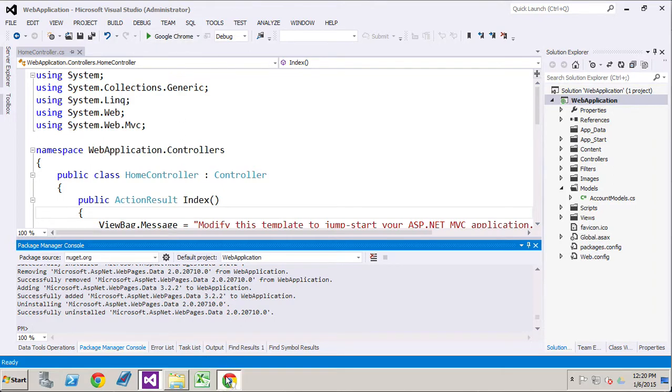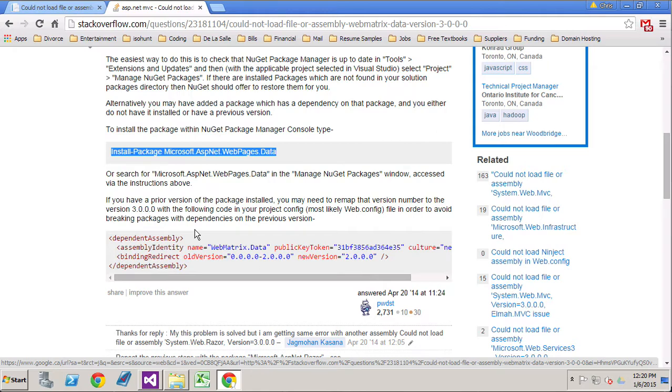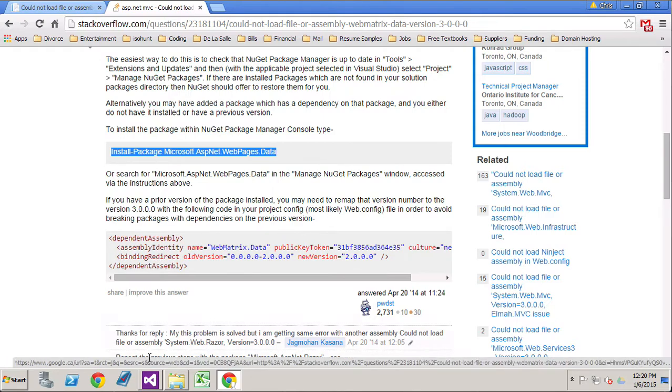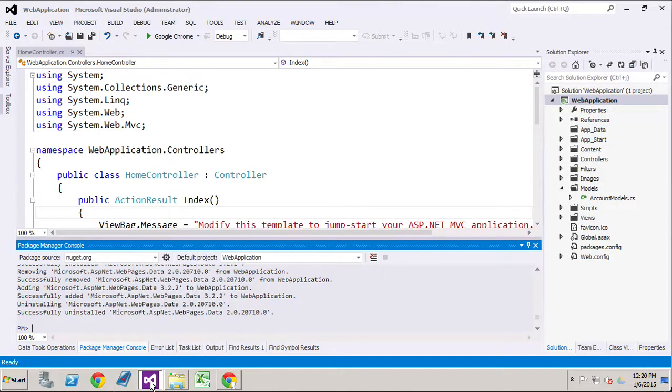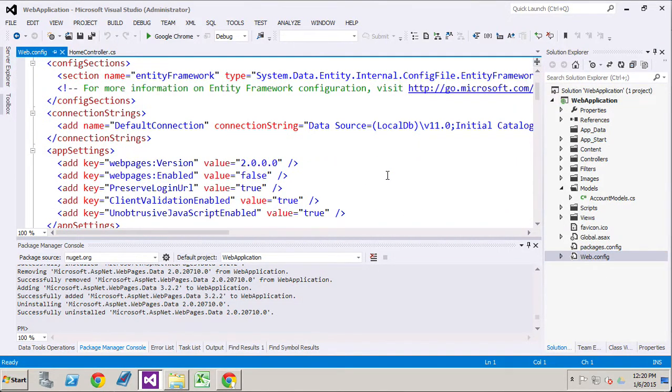Let's just quickly read through what this says. If you have a prior version of the package installed, you may need to remap that version number to the version 3.0 with the following code in the project config file in order to avoid breaking packages with dependencies. So why don't we go ahead and just take a look in our web config and make sure that we've got everything that we need.